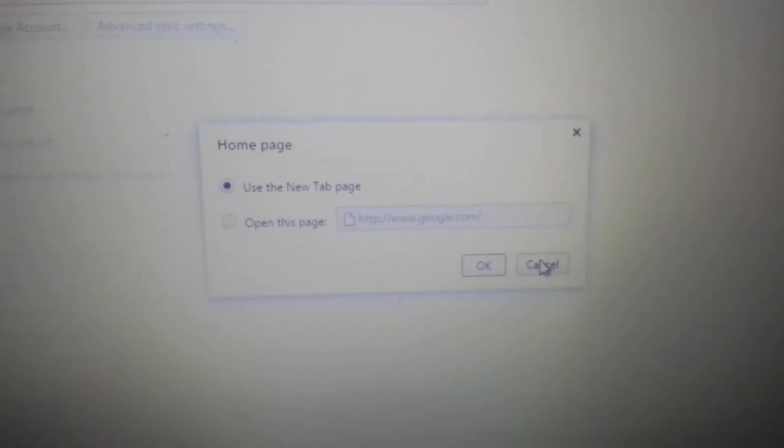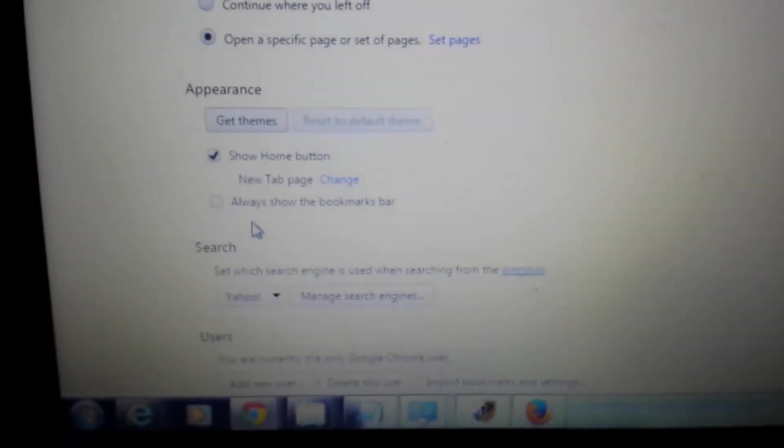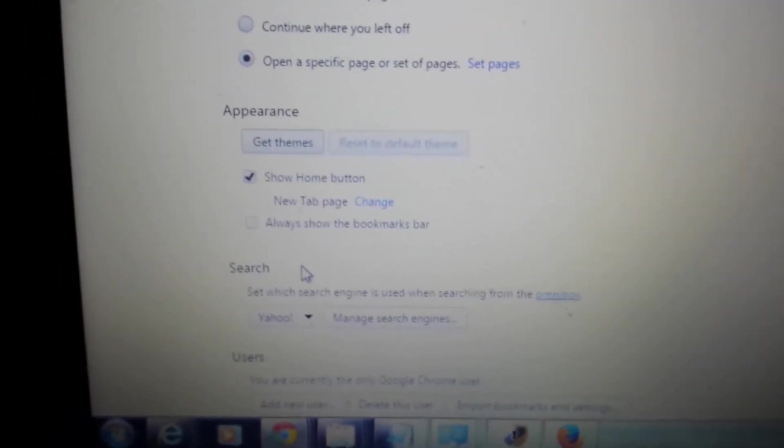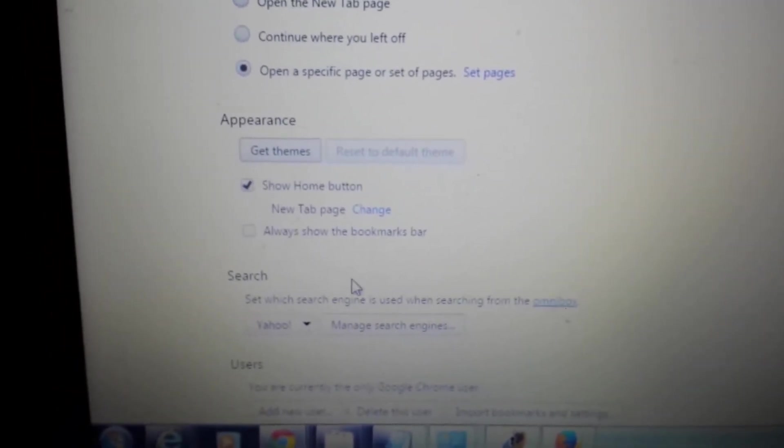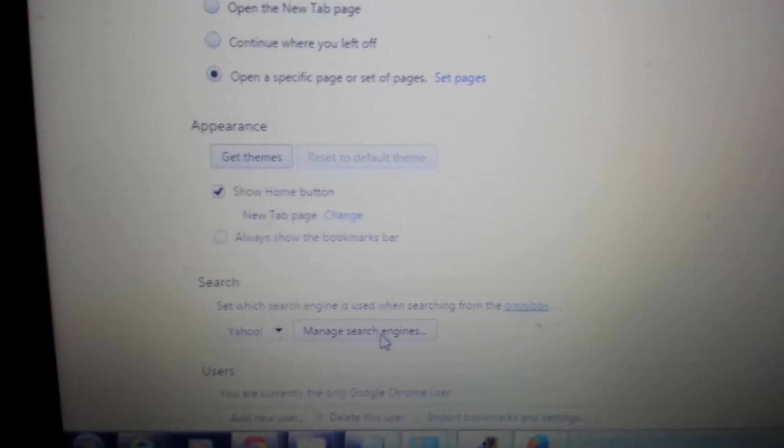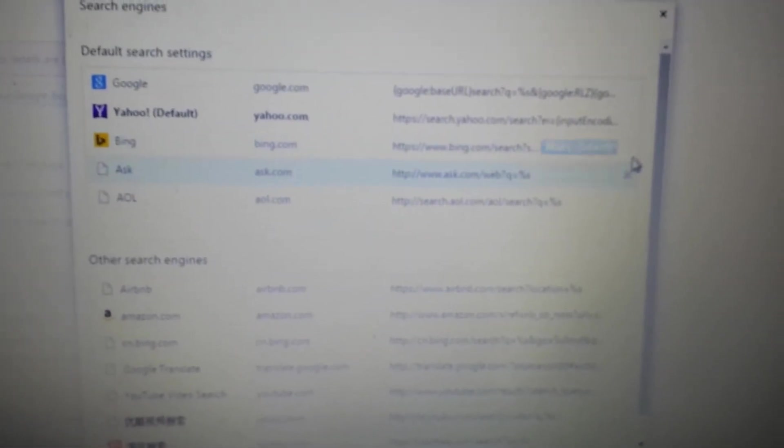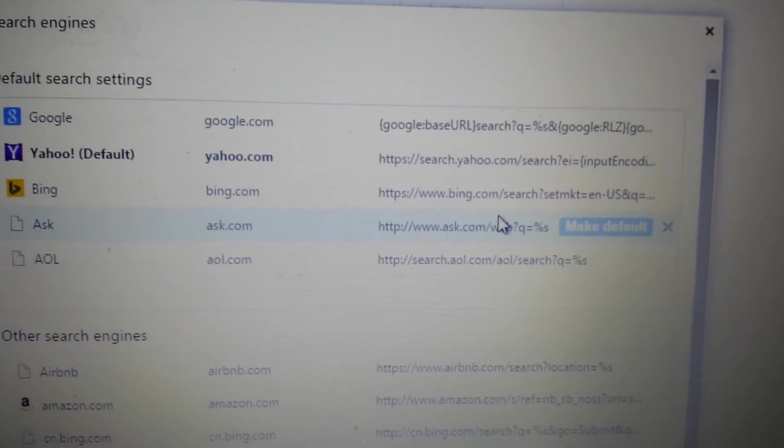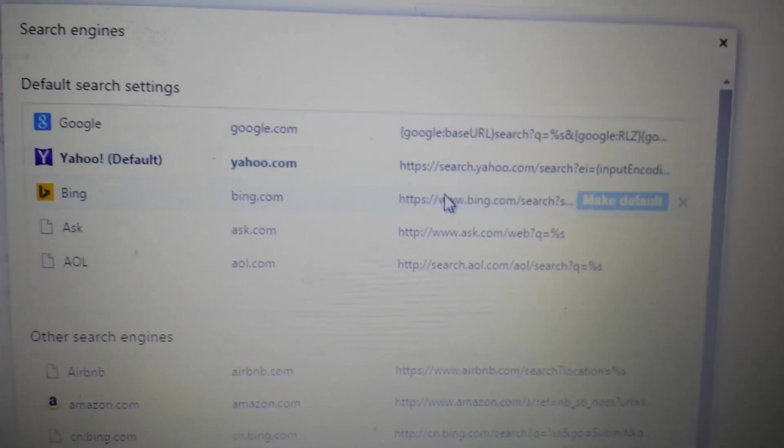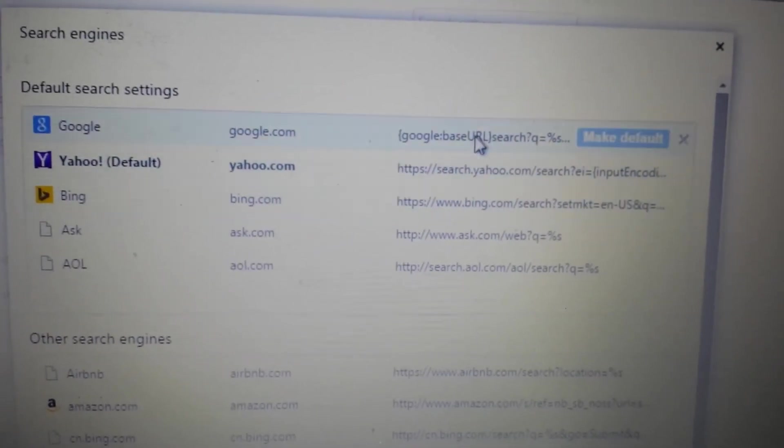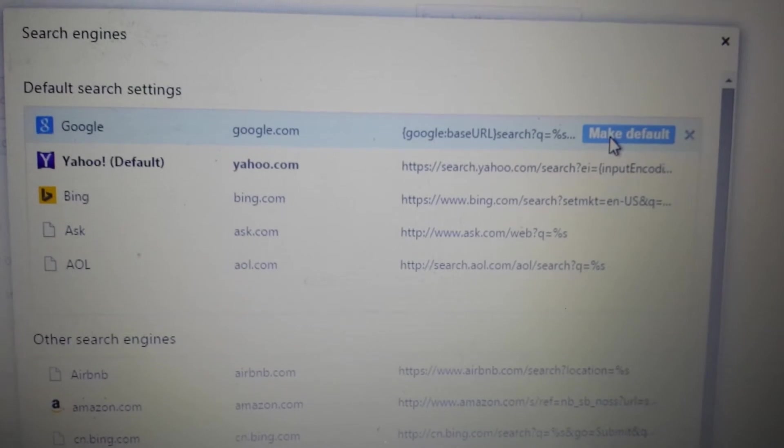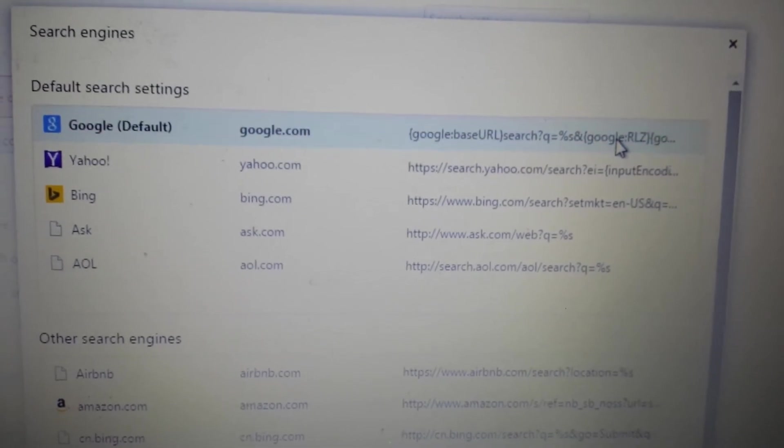Delete it, get rid of it. Next area is under Search, and this is where most of you are going to have it. Click Manage Search Engines. If you have that 16start anywhere here, simply highlight it and click the X. Same thing down here, highlight it, click the X.